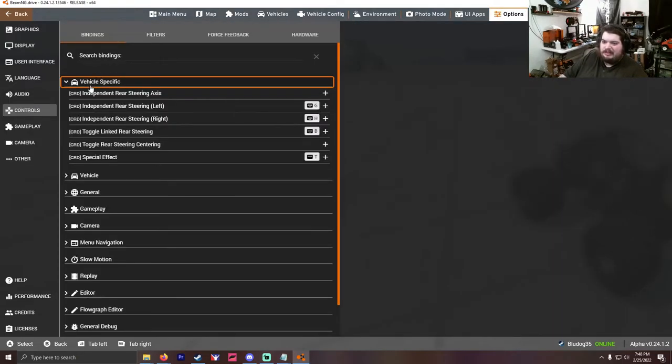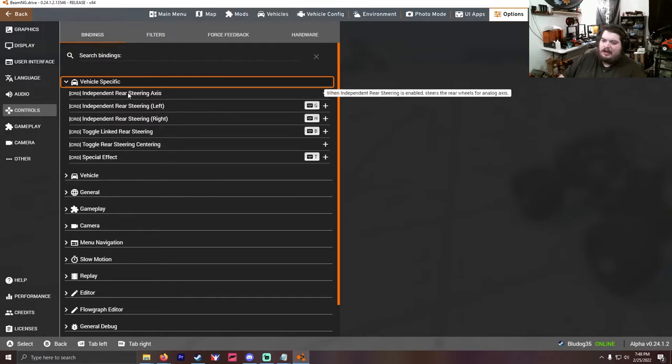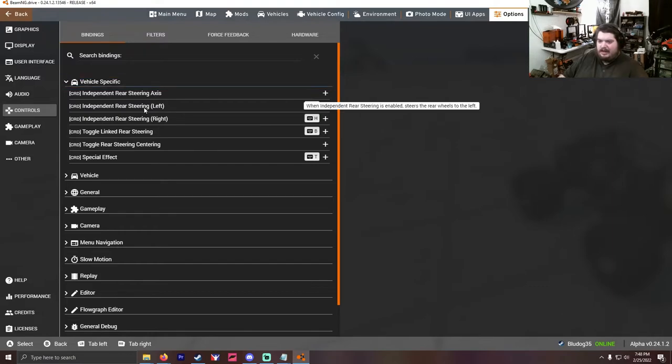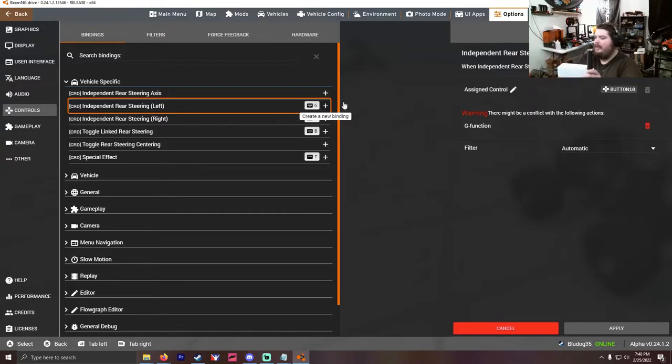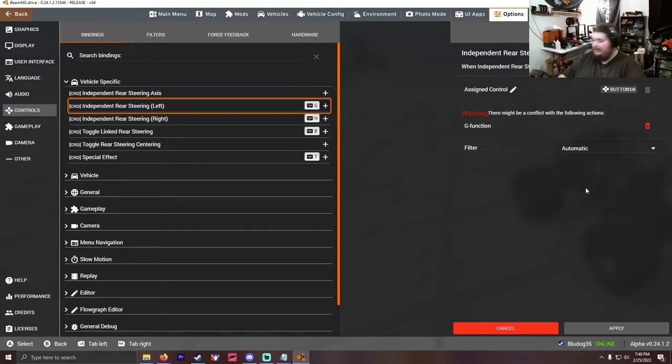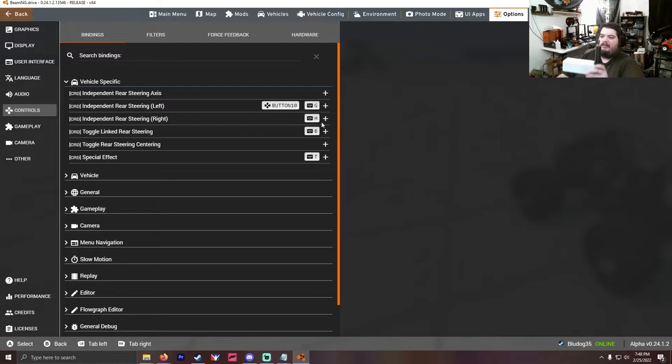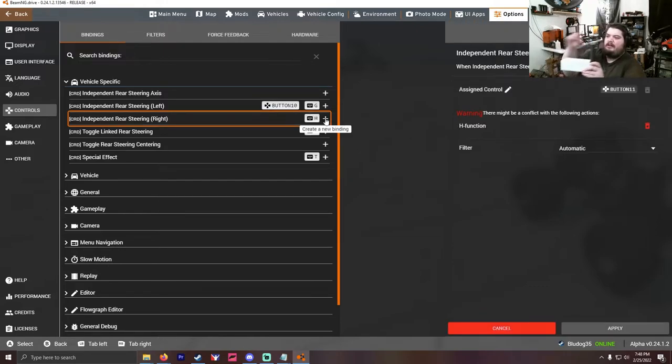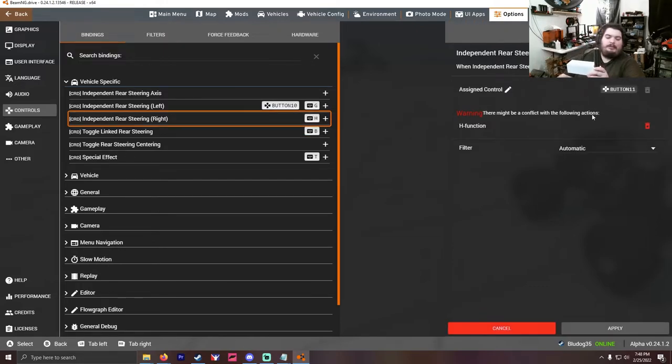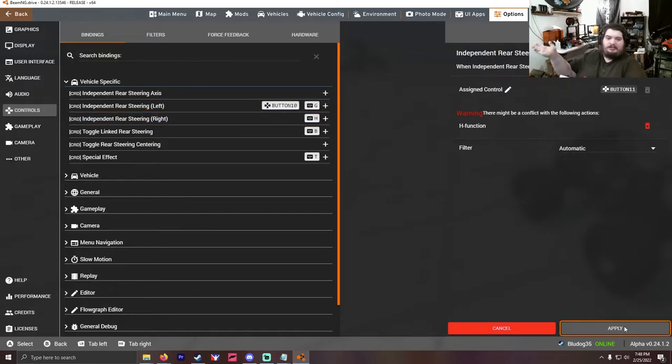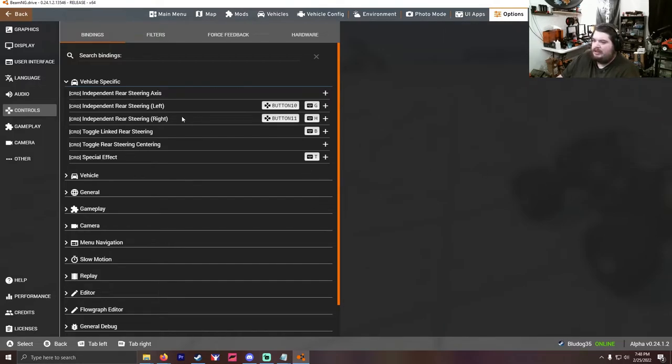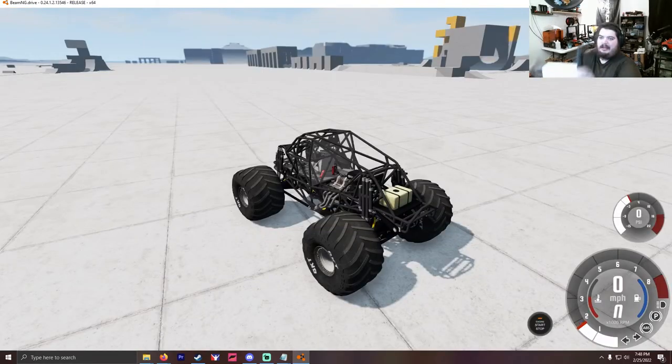So you press escape, you go to options, then you're going to go to controls, and you're going to expand vehicle specific controls right here. So you have your independent rear steering left. You're going to hit plus and you're going to hit boom. It's going to say that there's a conflict with the G function. That's okay, that's absolutely okay. So you click apply, it'll take a second and it'll pop up there. Do the same thing with right. Press the plus button. Boom, there you go. It's going to come up with the same thing, say it's got an issue with the H function. That's fine, we don't have to worry about that.